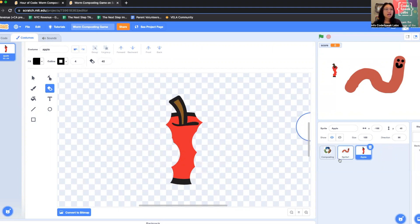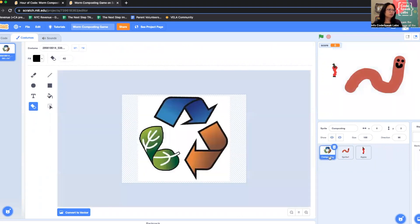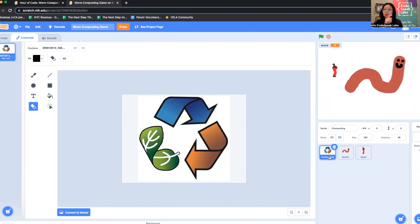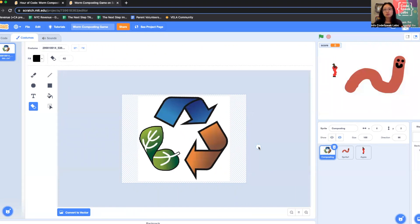You'll notice I now have three sprites. I designed two just now, and I also have this third sprite. This is an optional sprite. If you want to use it, I put a link to it in the blog post. This is the universal composting symbol. One of our partner organizations, We Compost, actually made this symbol to demonstrate all the important elements of what goes into composting.